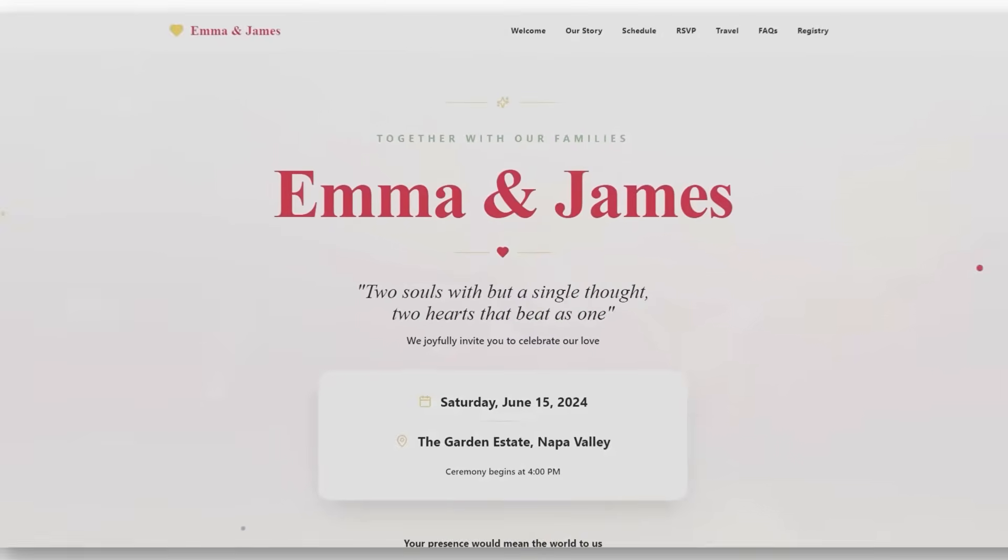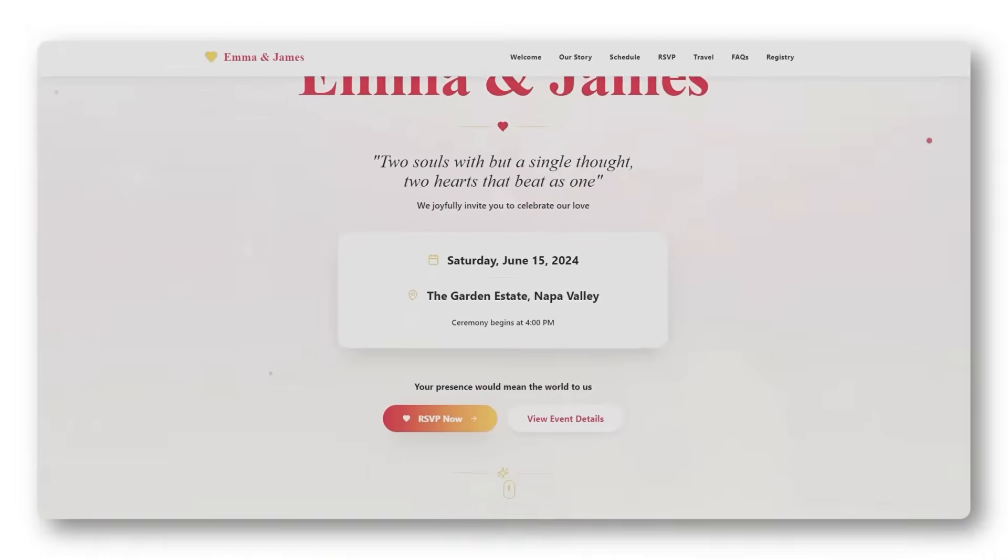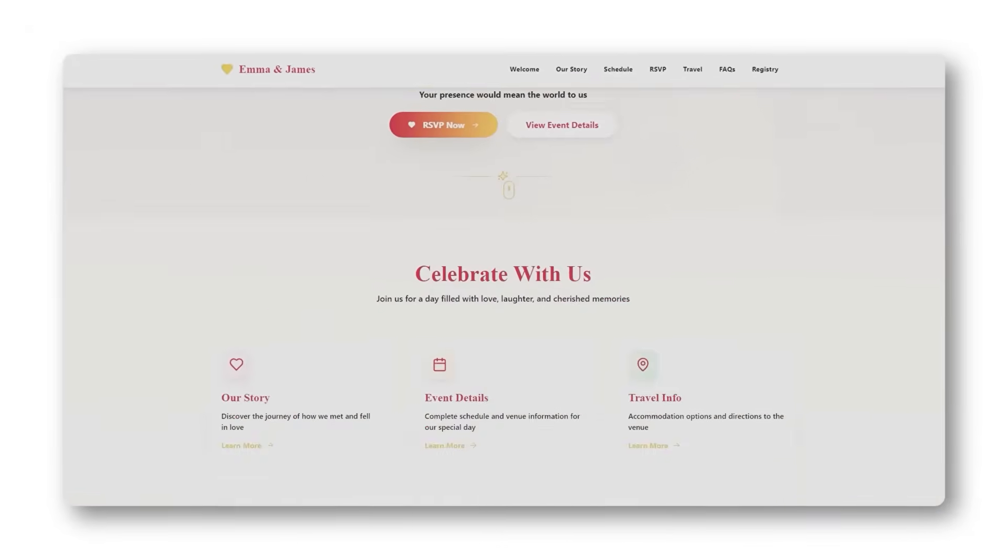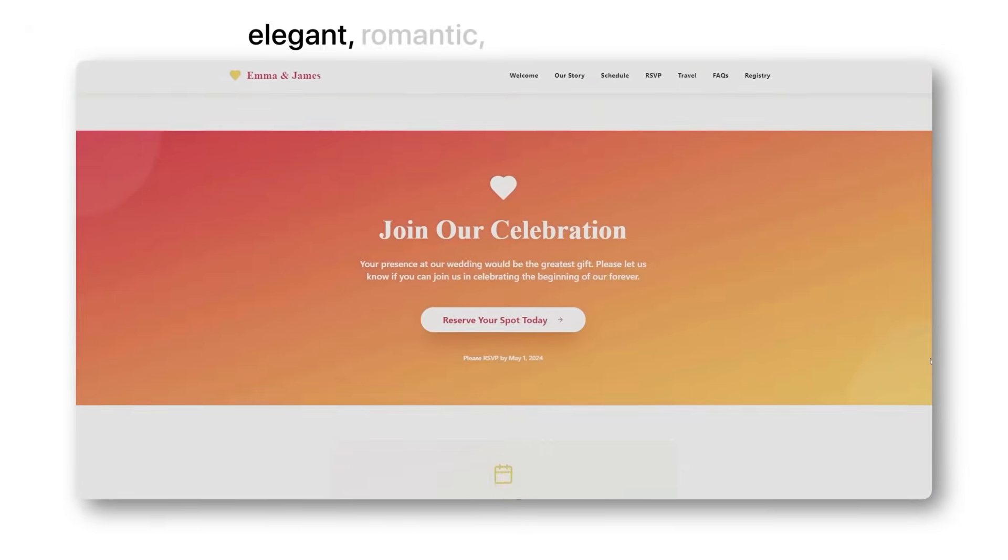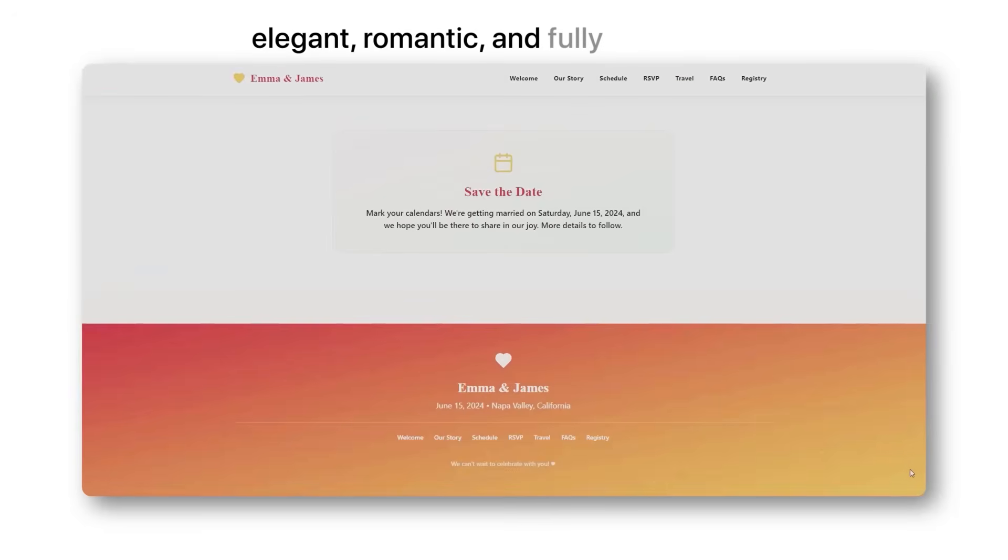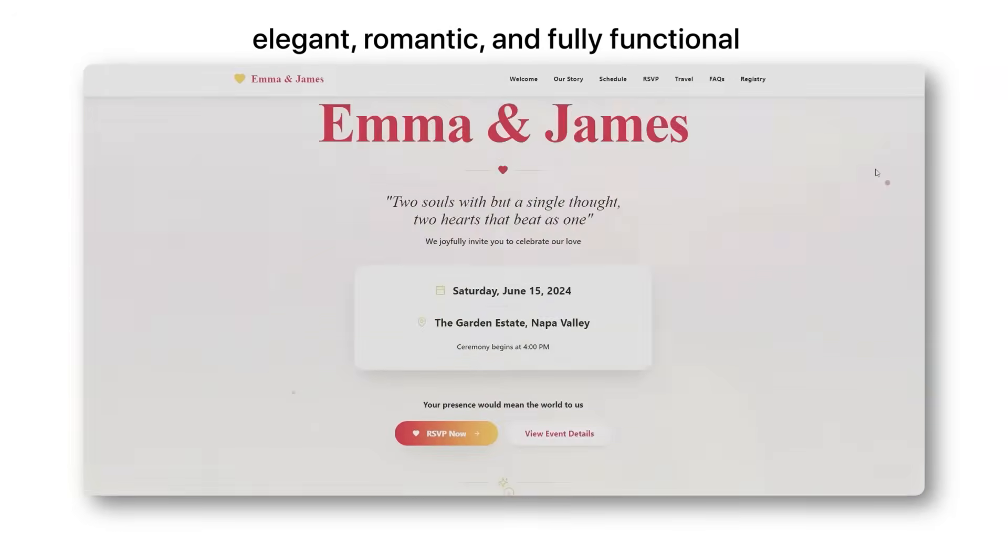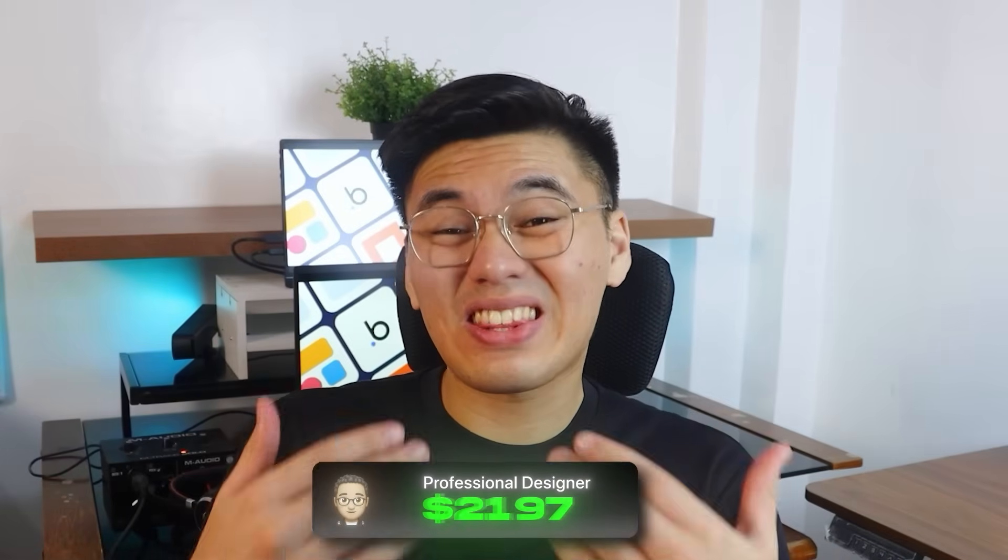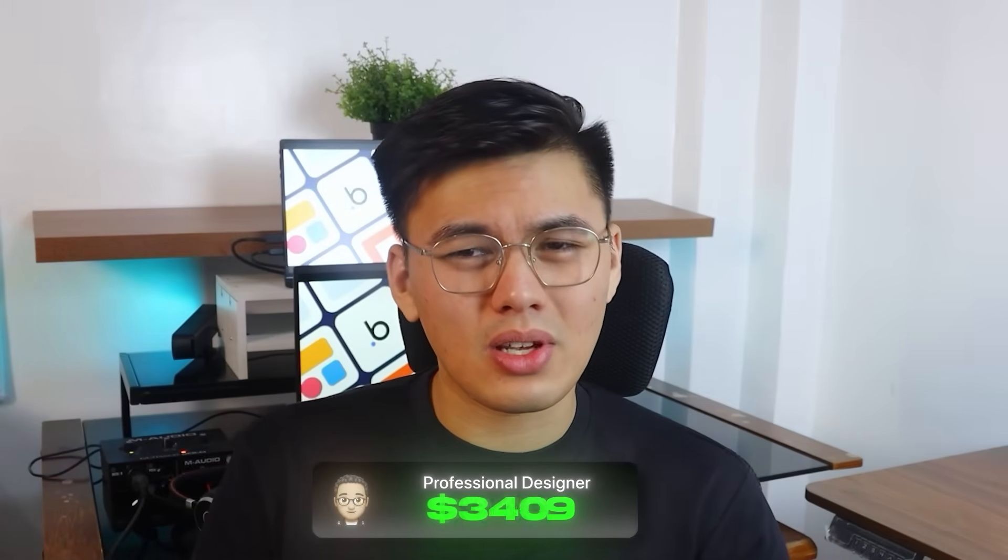Now look at this. Here's a live site we just built using Base44. Elegant, romantic, and fully functional.